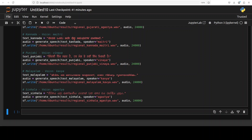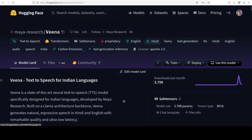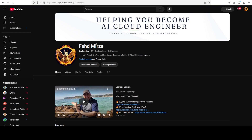Anyway, at least we tried. I think it is already a pretty good model. Let me know what you think - please like the video and share it because it helps a lot, and if you haven't already subscribed please do so. Thank you very much.